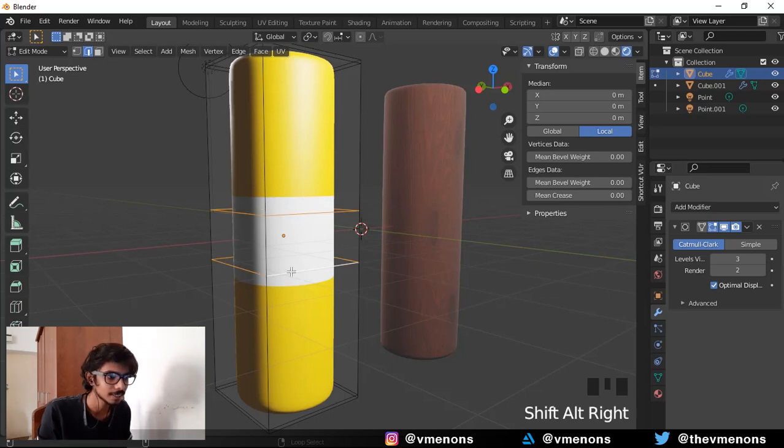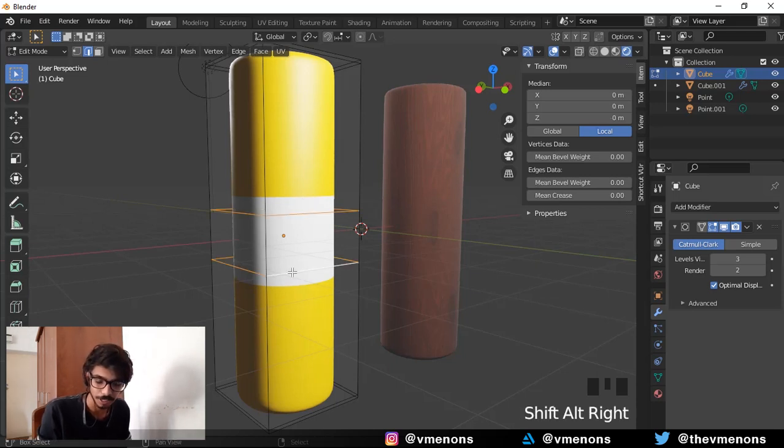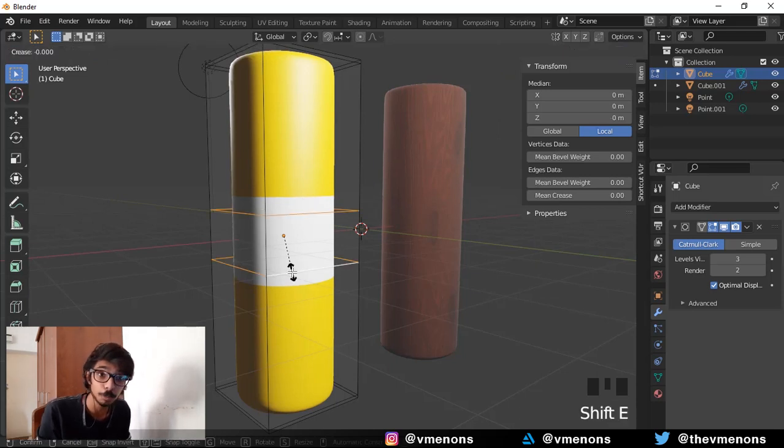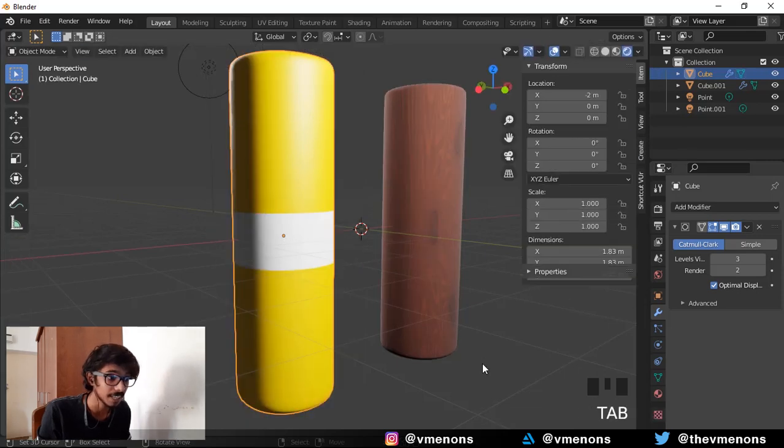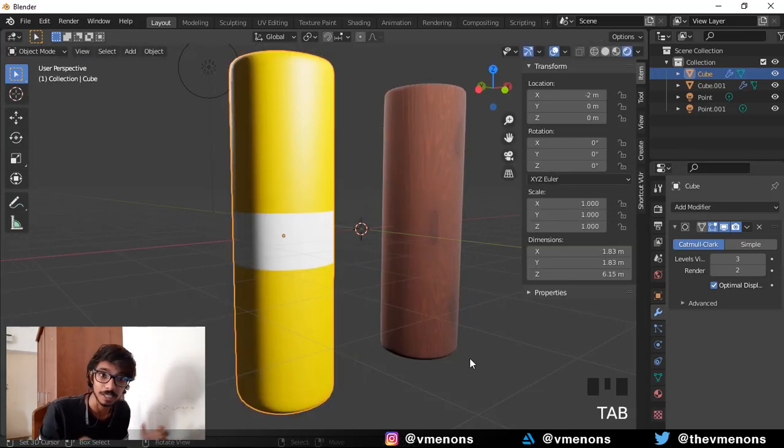Select the edge loops which form the boundary of that material, hit shift E to make a crease and pull out to make that crease and now you can see that we've tightened that material. That was the short answer.